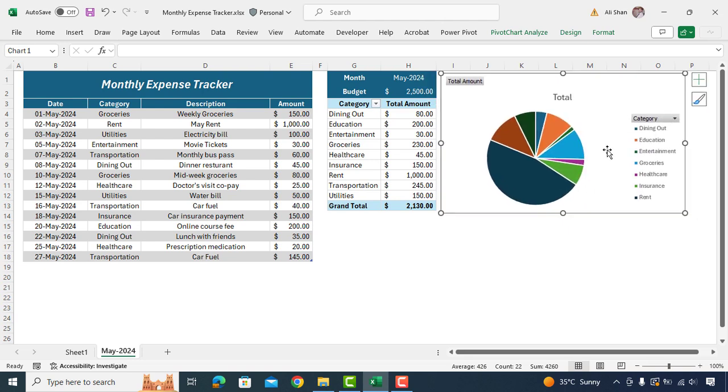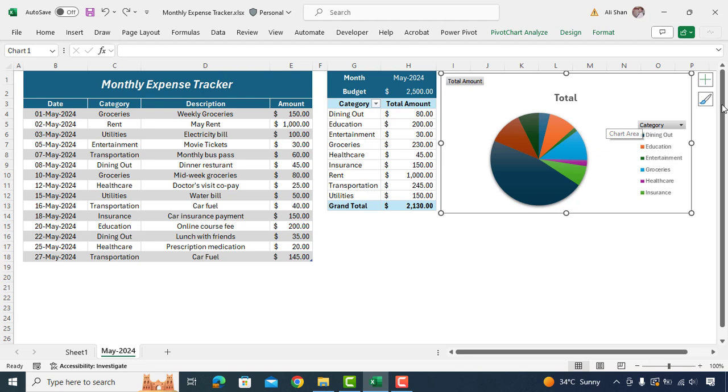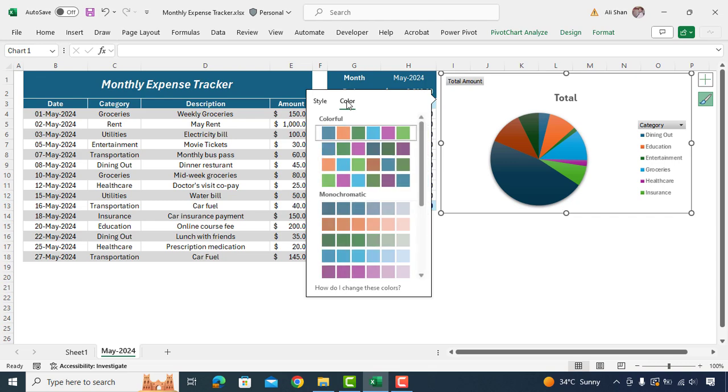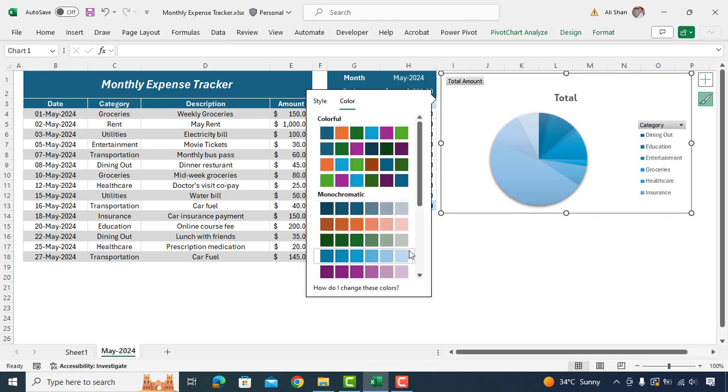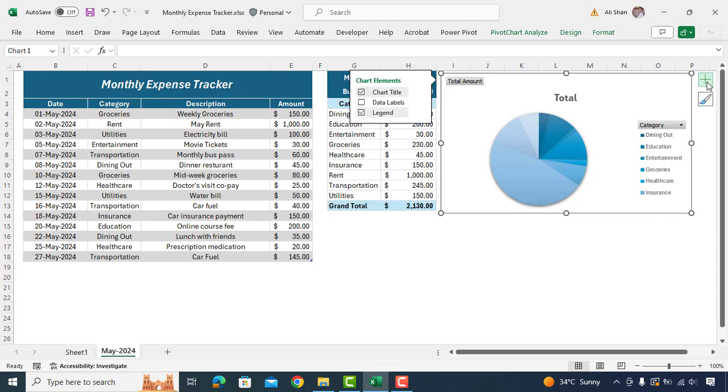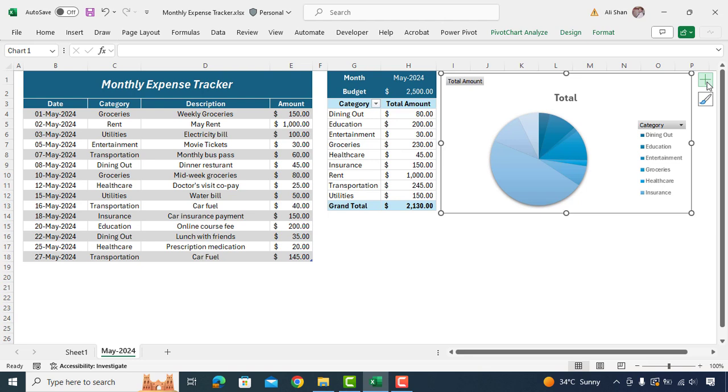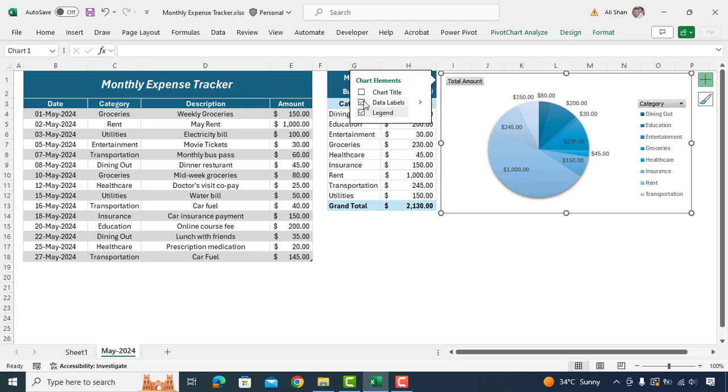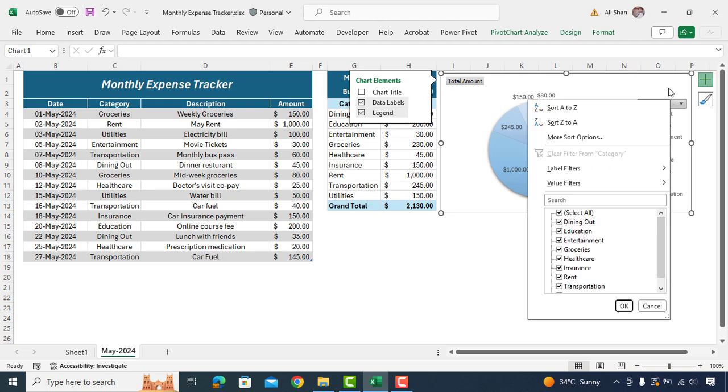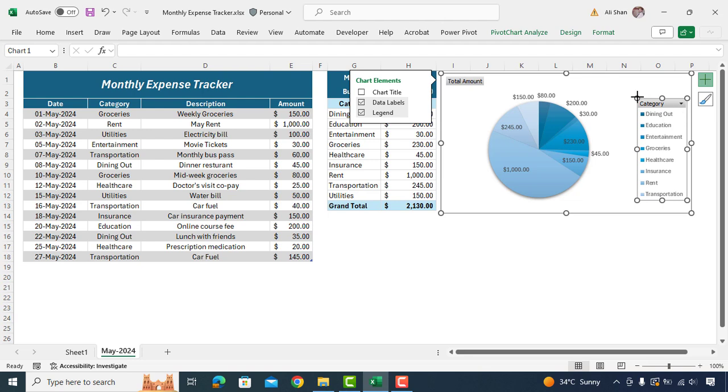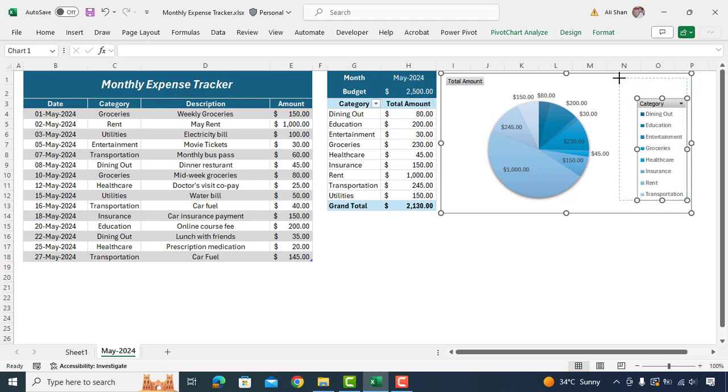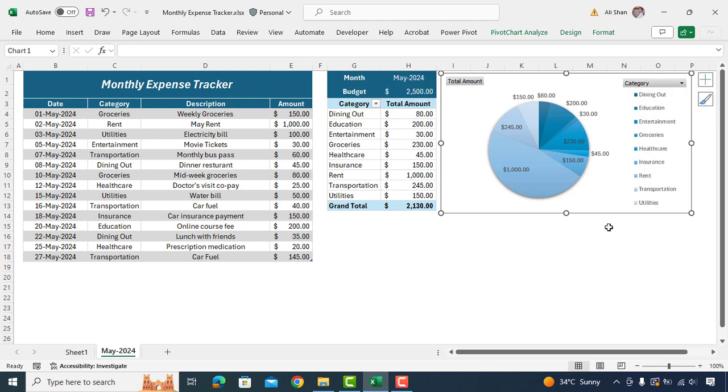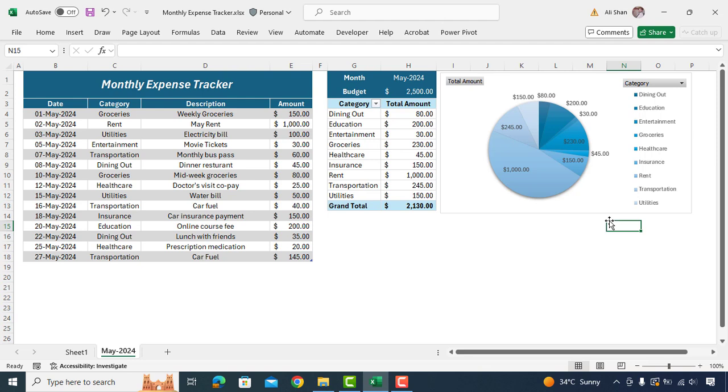Right click on chart. Select this brush and choose your preferred style and color as well. Now click on plus icon. Uncheck chart title and select data labels. Click on category section and maximize it. So here we are done with this chart and it looks amazing. This chart displays our monthly expenses by category. Making it easier to analyze spending patterns at a glance.